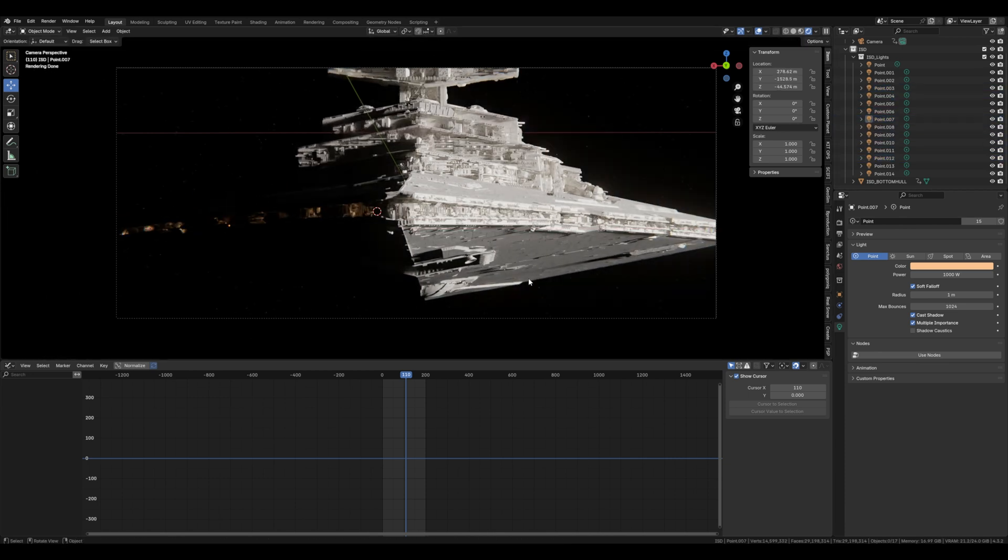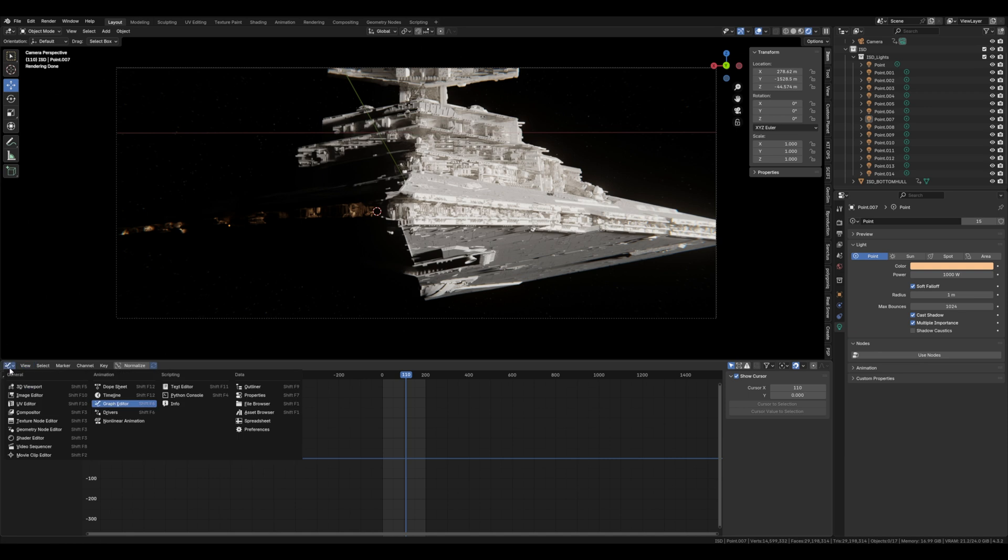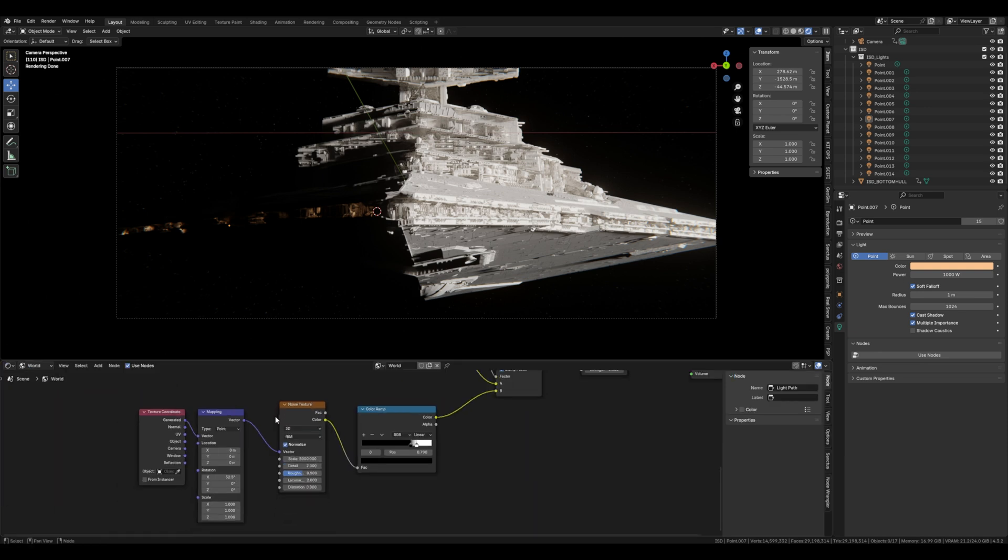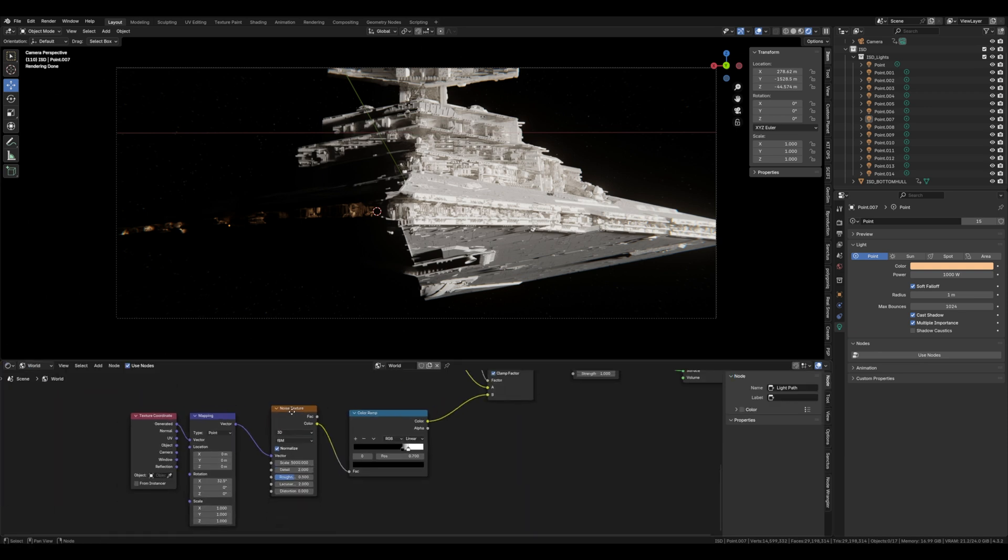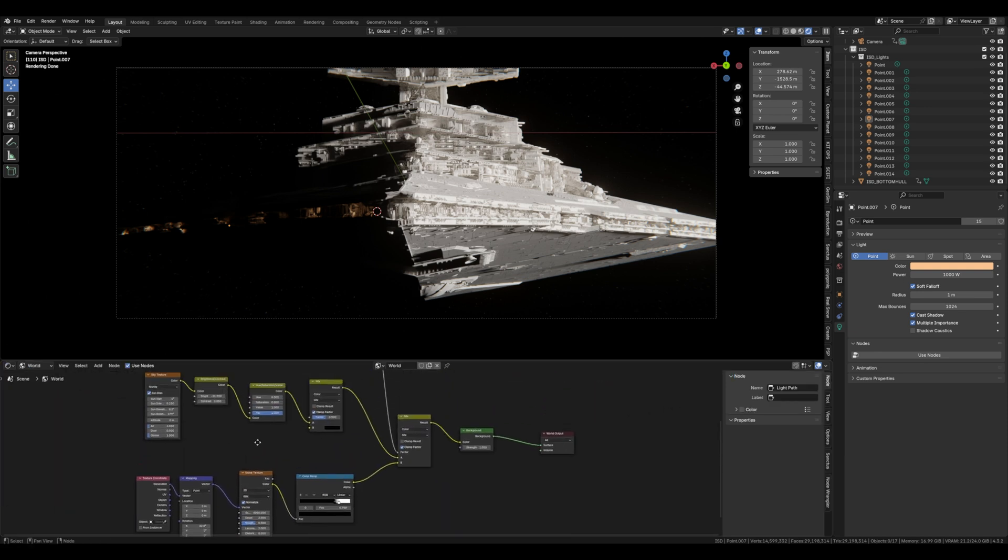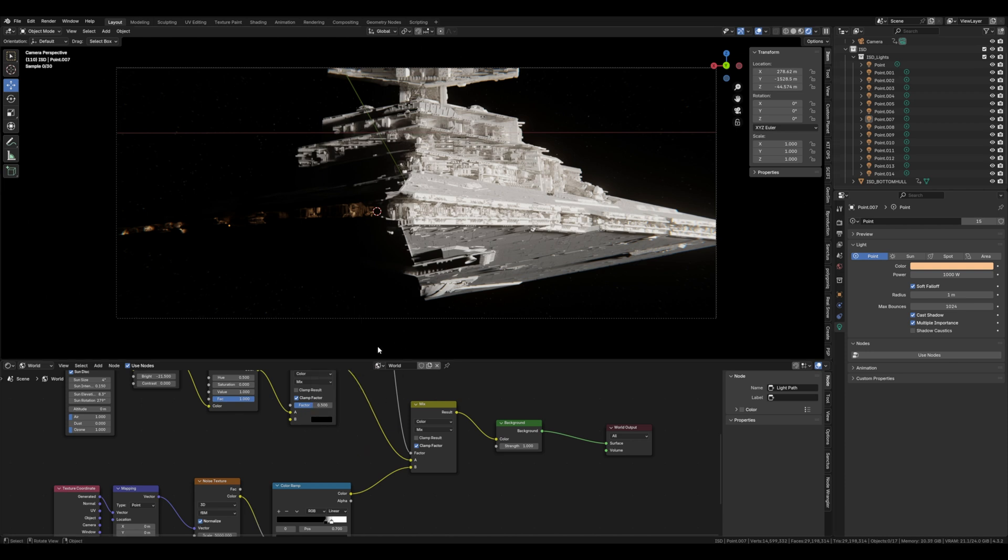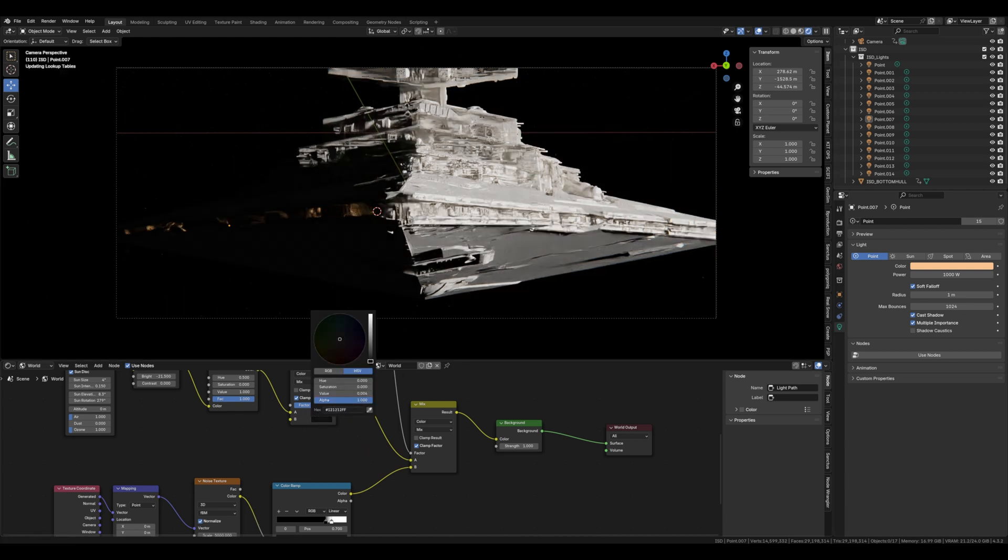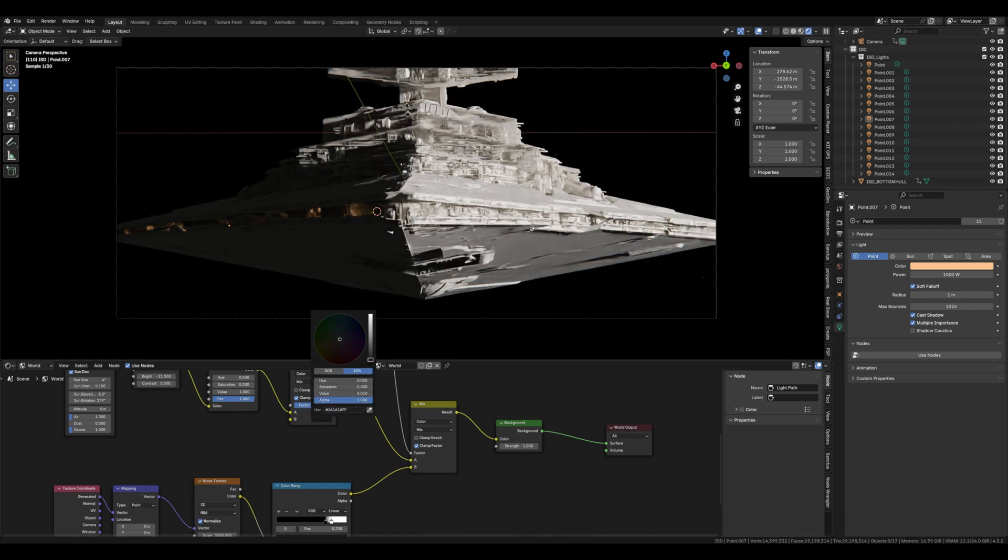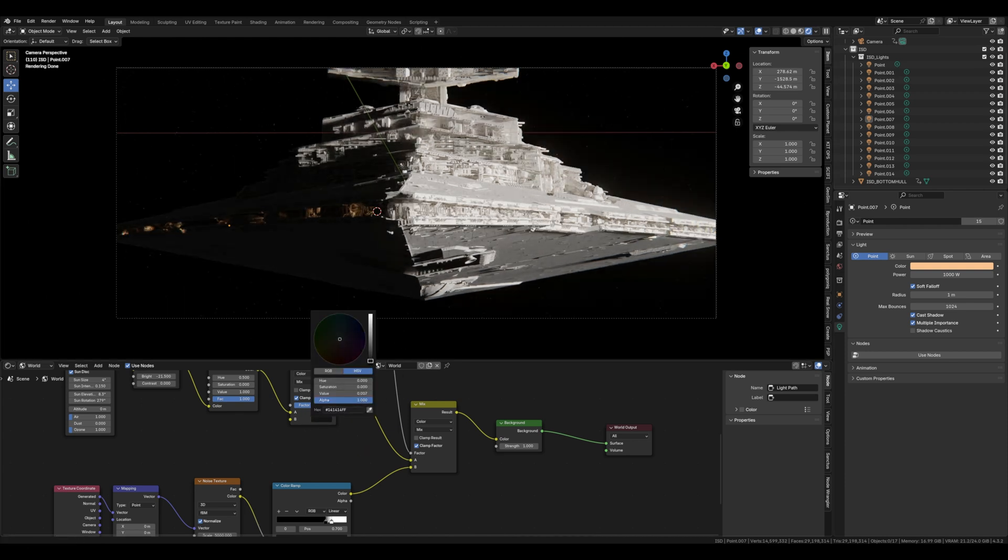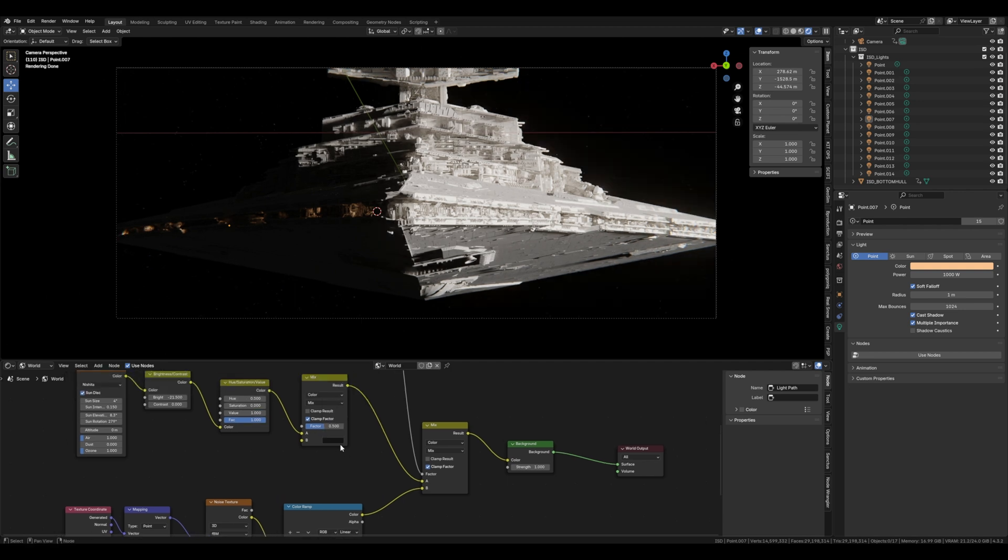And then lastly what I did is I thought the shadows were a wee bit too dark on the underside of the hull. Jump back into the world shader and that B mix value take it from pure black to a value just above it. And that'll give the underside of the hull just a wee bit more light.